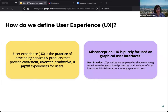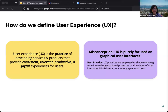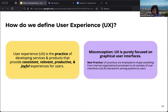How do we define user experience? It's really a practice of developing software, services, and products that provide a consistent, relevant, productive, and joyful experience for users. We recently added the word 'joyful' because we think it's important in capturing how users feel about our software. There is a misconception that UX is all about graphical user interfaces or websites — that's not true. UX practices are employed to shape everything, including internal organizational processes, all varieties of user interfaces including APIs, and the general notion of how interactions among systems and users work.